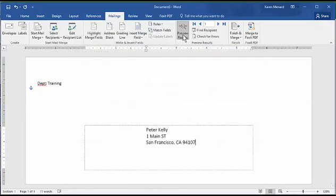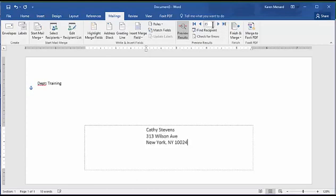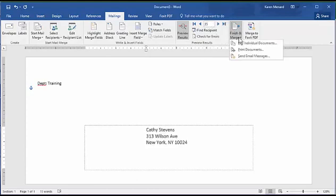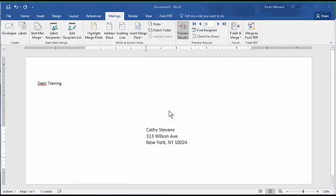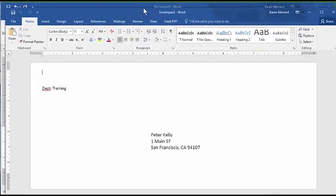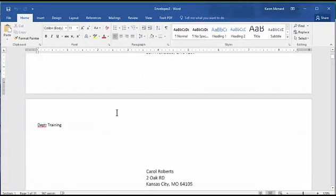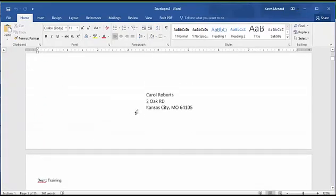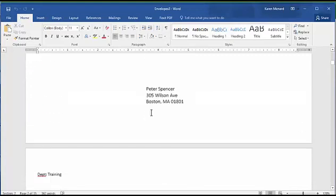Preview Results. And once again, if you want to look through a few, I have 35. Finish and Merge. Notice I have page one of one in the bottom left. Edit Individual. Hit OK. I have another Word document. And I have 35 pages in the bottom left hand corner. And there you go.